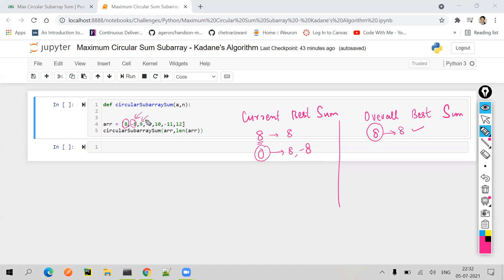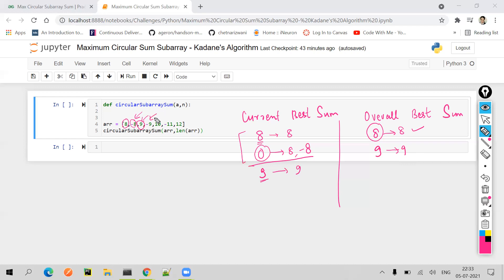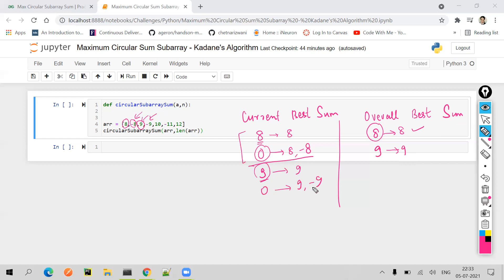Moving to the next element, 9. Nine will say the previous sum is zero and I myself am 9. So 9 is greater than the previous sum, so 9 will start its own list — 9 will be the new sum and the previous subarray is discarded. Nine is definitely better than the overall best sum, so 9 is added to the overall best. Next, minus 9 is less than the previous sum of 9, so minus 9 is added making it zero — [9, -9]. This zero is again not better than the overall sum, so 9 remains our best sum. Moving to value 10: 10 is greater than the previous sum of zero, so 10 will start its own list. Ten is more than the overall best sum of 9, so 10 becomes the new overall best.